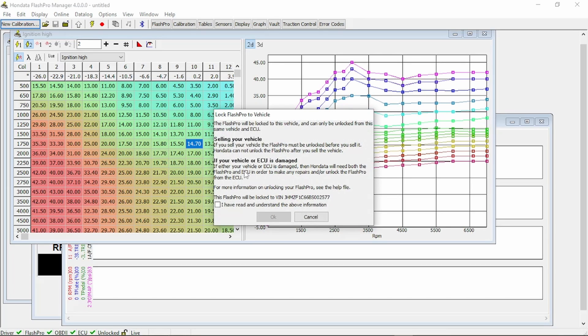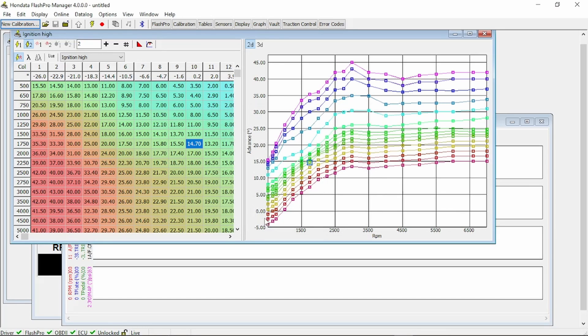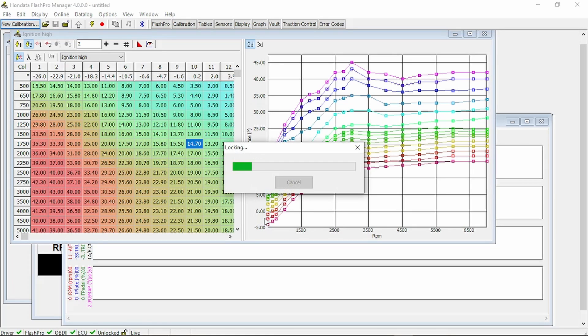This gives you a disclaimer, gives you some information telling you what to do for selling your vehicle, or if your vehicle is damaged in the event you have to return it back to stock or you want to recover your Flash Pro. Go ahead and agree. Click OK.